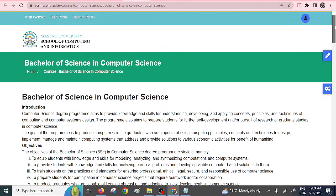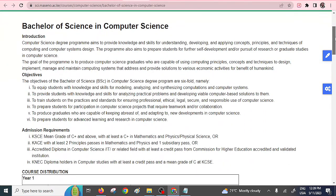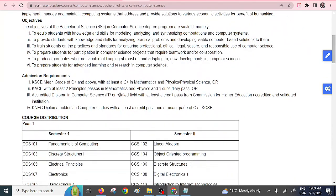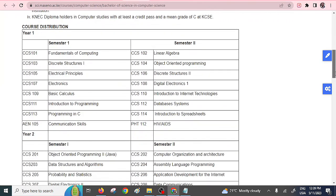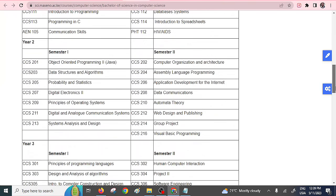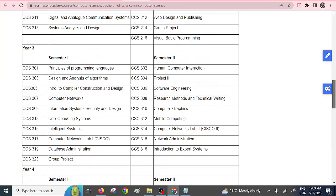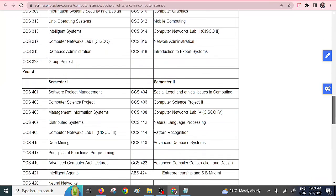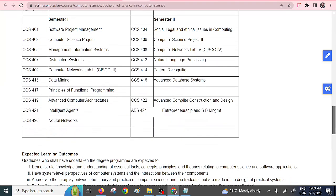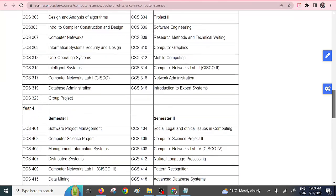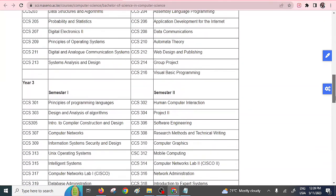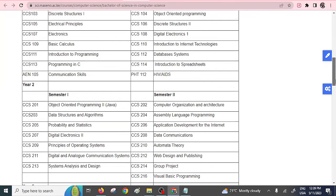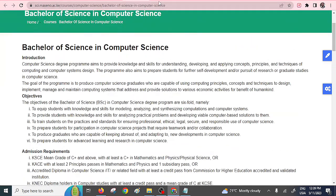They have also a Computer Science. They offer this particular Computer Science course. As you can see, C plus is actually the mean grade that is required. And of course, C plus in Mathematics and other additional requirements. They have also listed the units that you're going to do for this particular course. I also like the unit distribution. It's a very nice one. I can see infrastructure, Cisco there, data analysis, digital electronics. So this is a good one. You can try them.